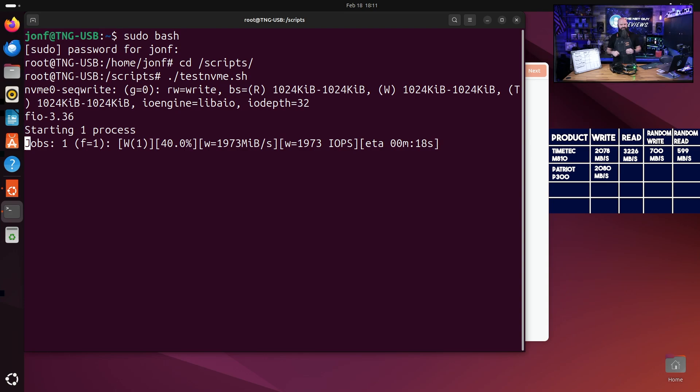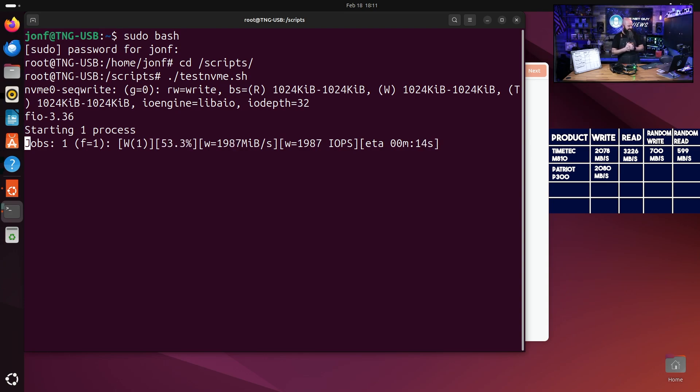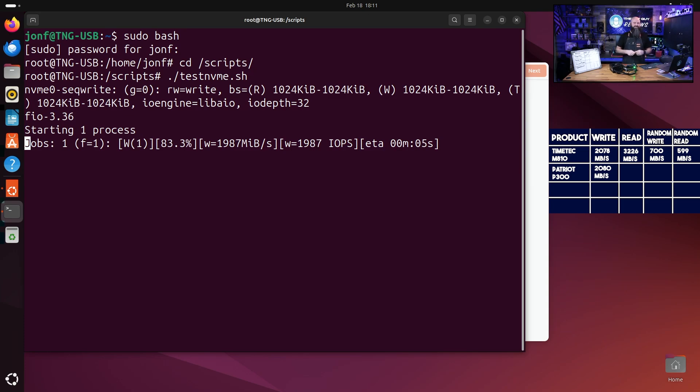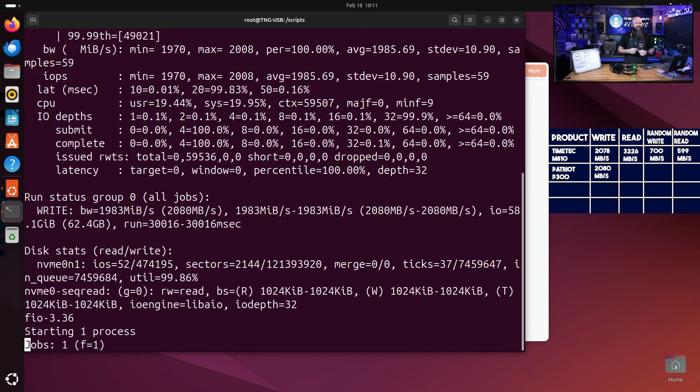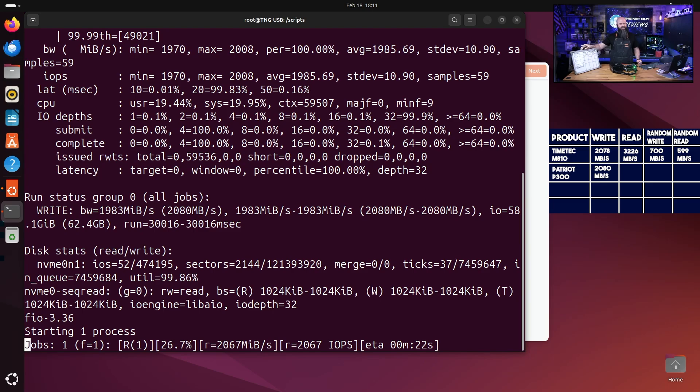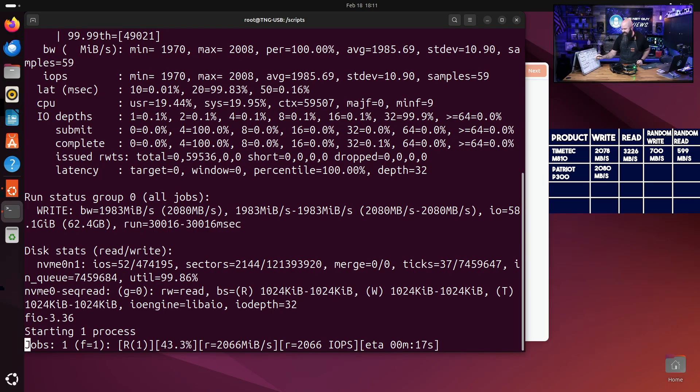And we're going to test the NVMe, the Patriot, for the first time. We're doing that first write test, first time it's ever been written to, and it's coming in right there at about 2000 megabytes per second, which is what it was quoted as. So this will be interesting if the Patriot comes in the middle of the pack and is beat by the Time Tech. I don't know if that's going to be the case. This is the thing, I haven't done any of these testing before. You're actually seeing it for the very first time, so it's a surprise outcome for me as well.